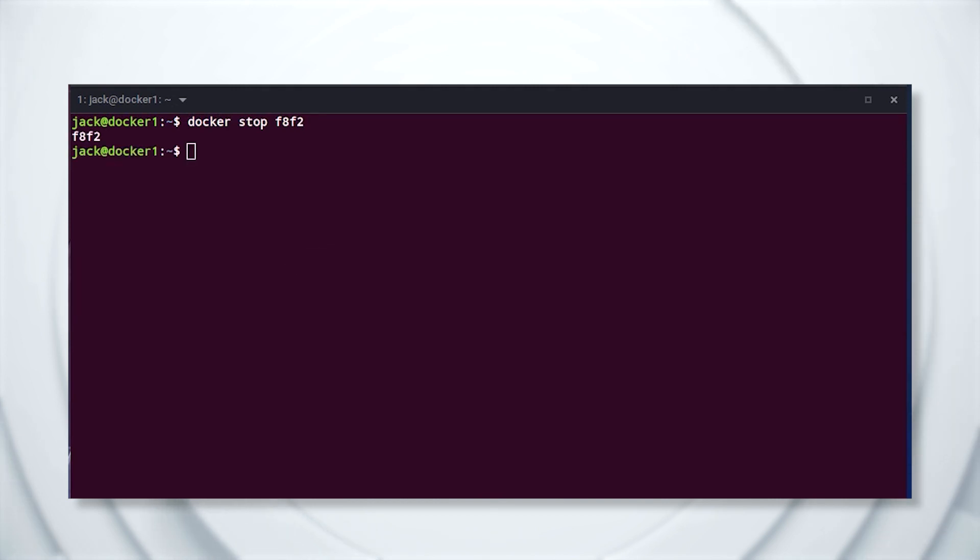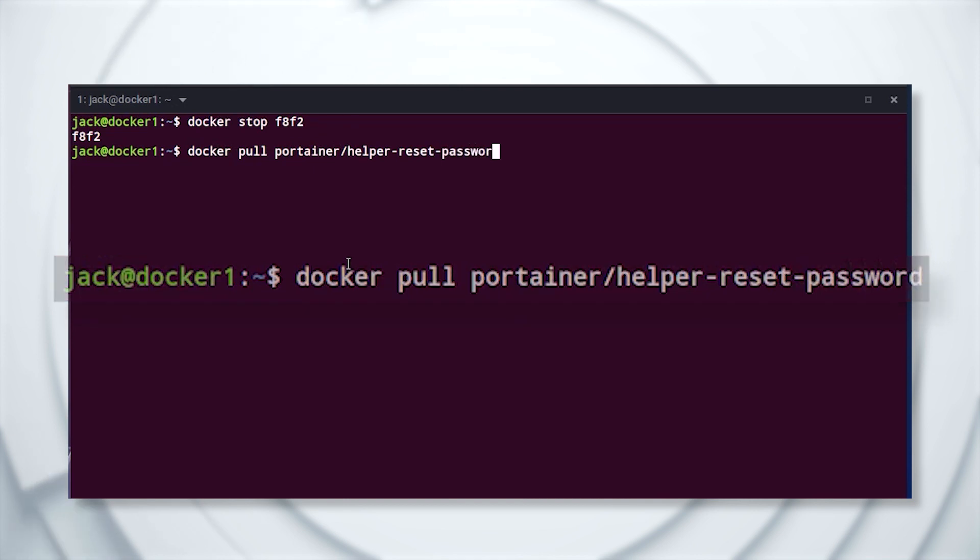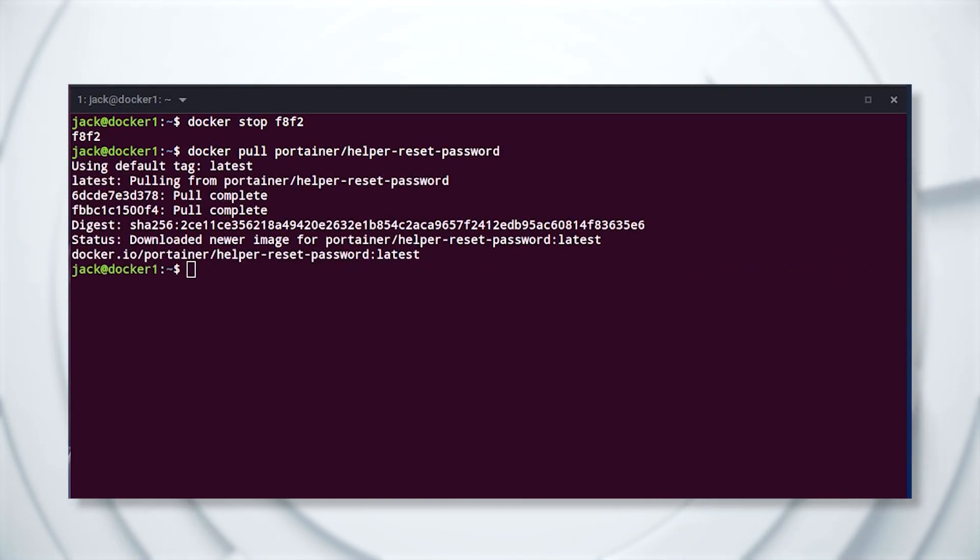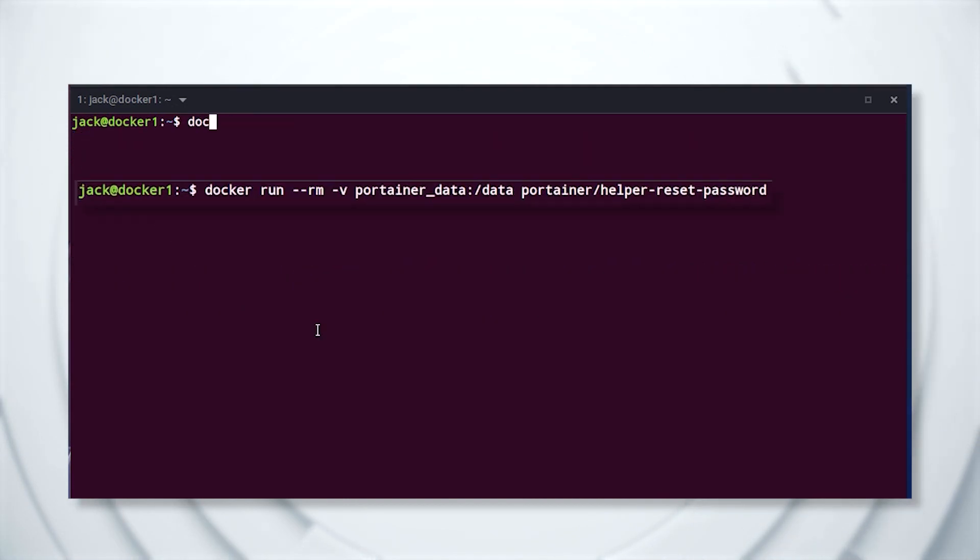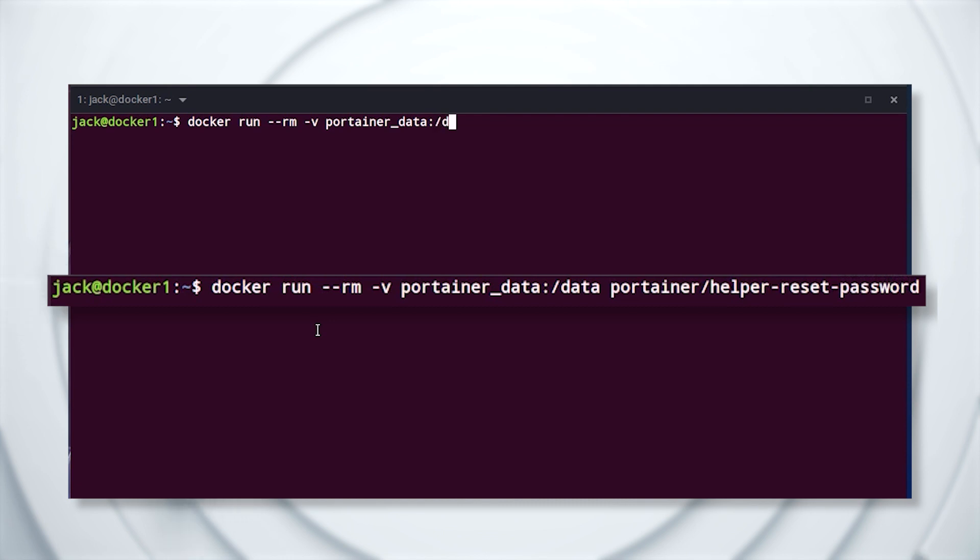Next, you must pull the image designed to reset the password with the command docker pull portainer/helper-reset-password. Once the image is pulled, reset the password with the command docker run --rm -v portainer_data:/data portainer/helper-reset-password.